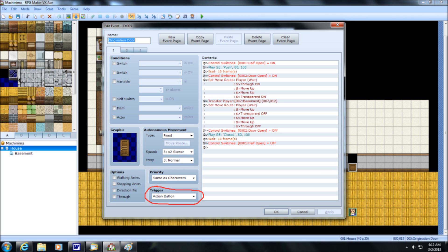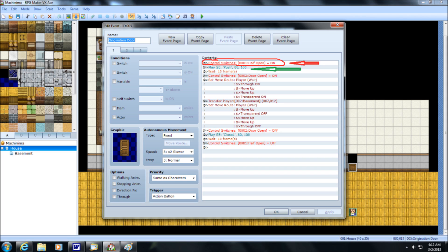You want to have your Origination Door event activate the half-open switch when you hit the button. And you can use a little sound effect and a short wait to make it gel a little better. That way, it won't just go to half-switch and then go on to the next one and open straight up.